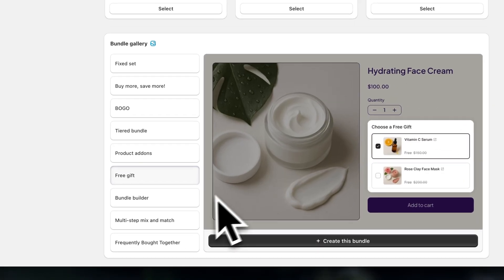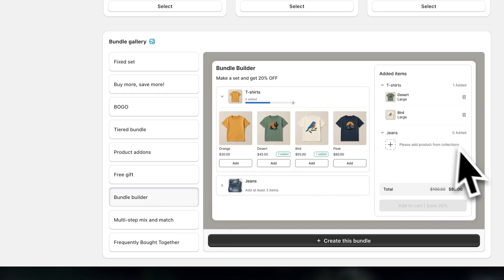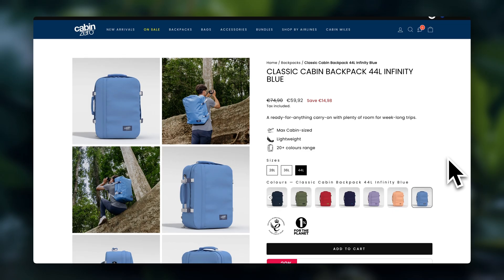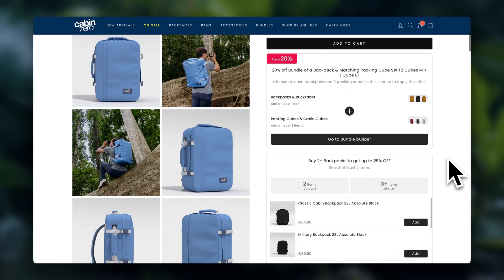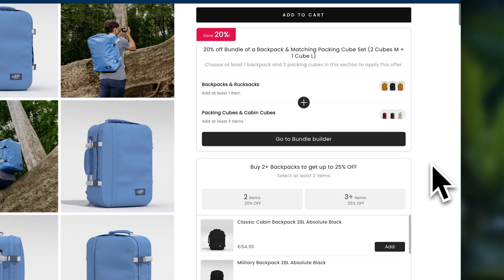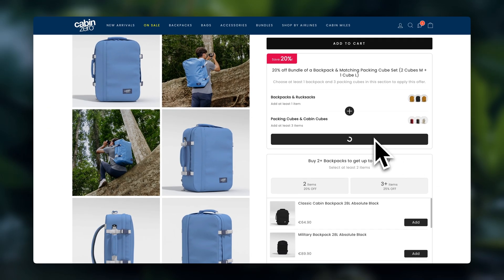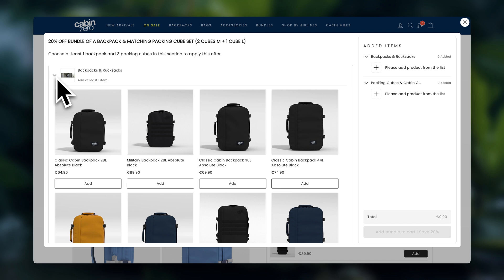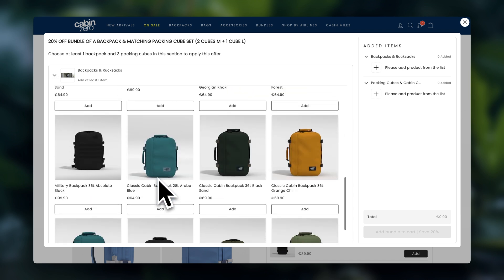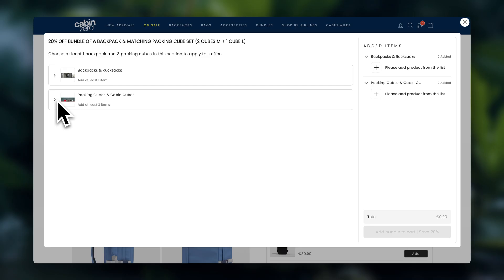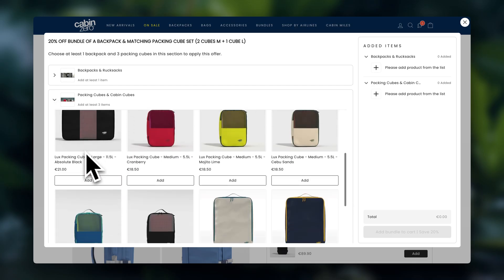You can also create a custom bundle builder so your customers can put together what they want to order and win discounts while doing that. This is really great because it gives them complete control over what goes into their bundle and it still encourages them to buy more. This can be especially powerful if you sell products that have different variants, like different flavors, scents, or styles, and people want to try multiple ones.